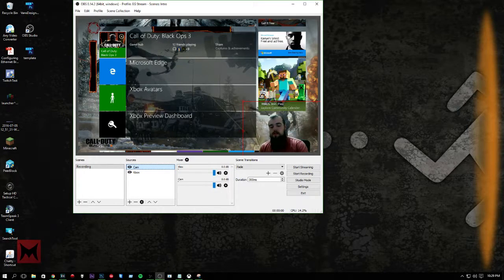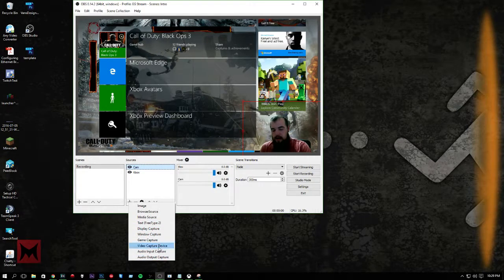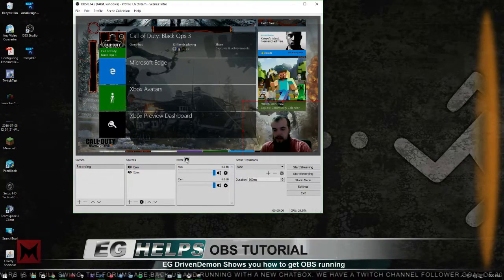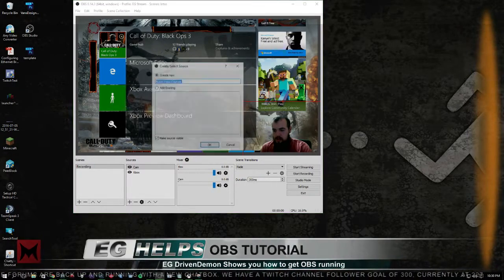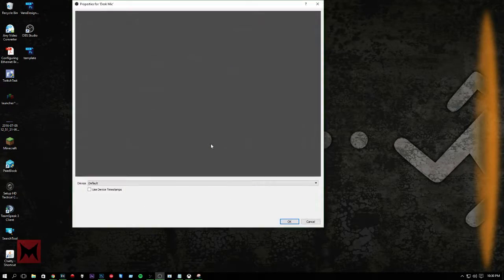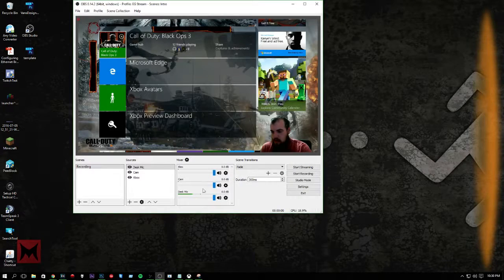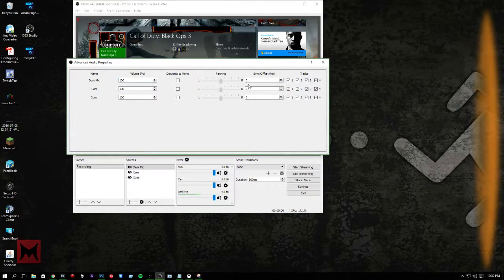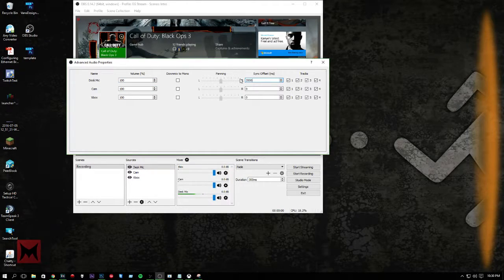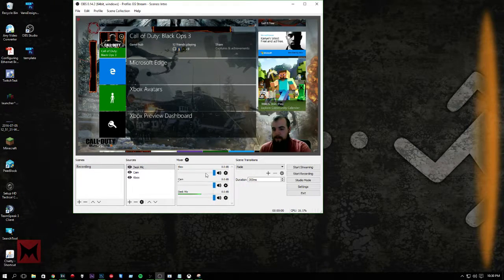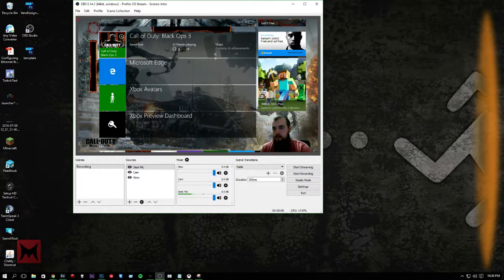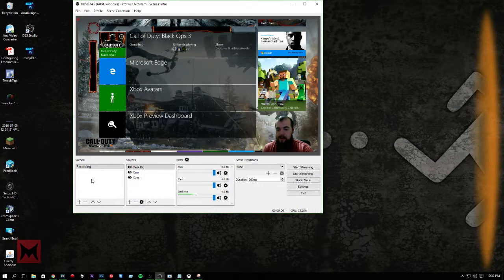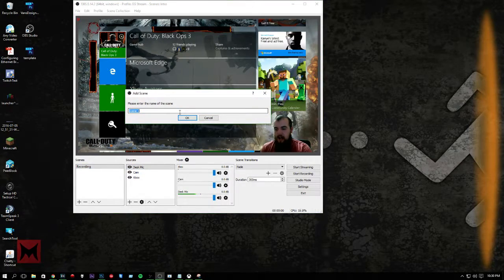And then from there you can add audio input, audio output, anything like that. Here's where you can mess with your advanced audio. Let's see. I can add audio input, desk mic. And then I can add that. And now I have that. And right here, I can take my desk mic volume, mess with that. I can offset it by 2 seconds to coincide with my Xbox gaming. And then everything will sync up with the lag on my Xbox to be hopefully pretty well in sync.